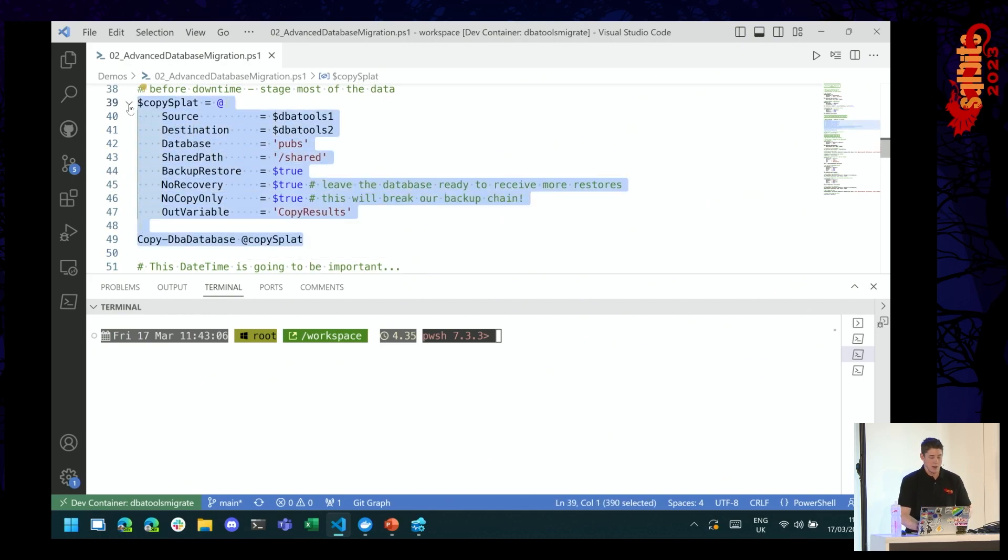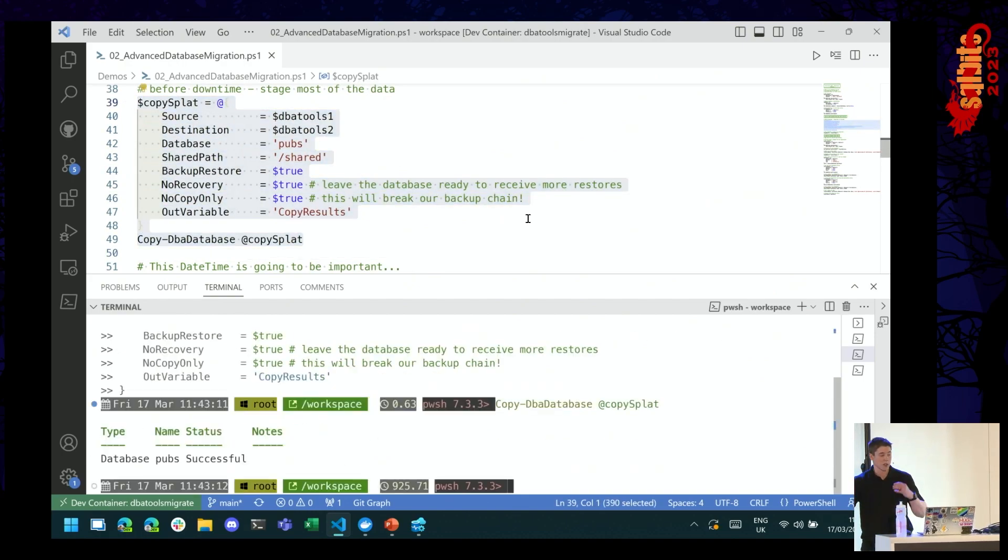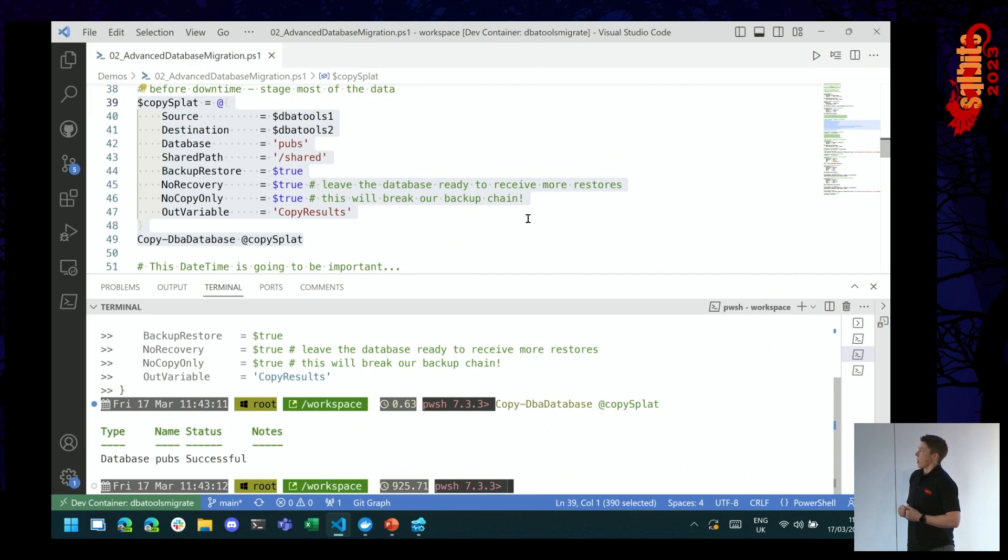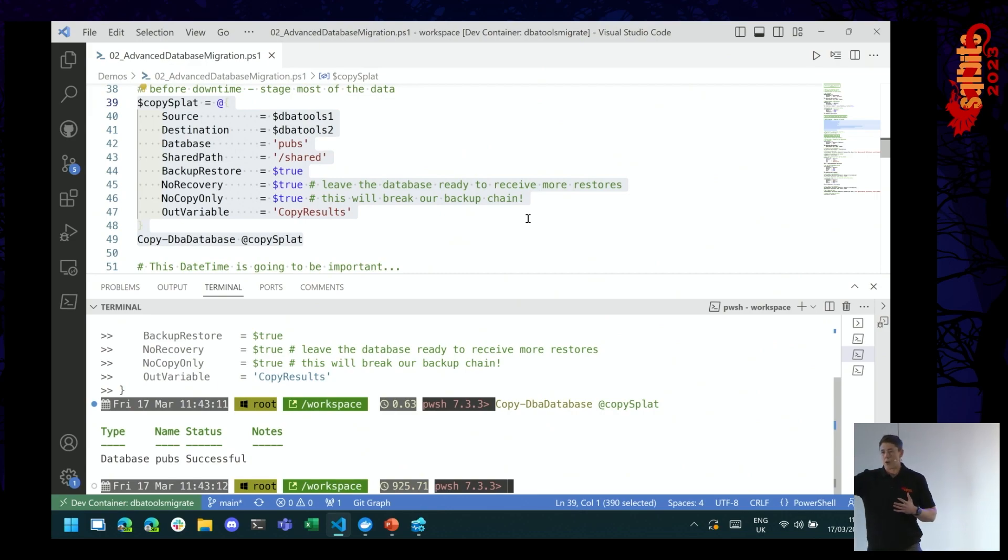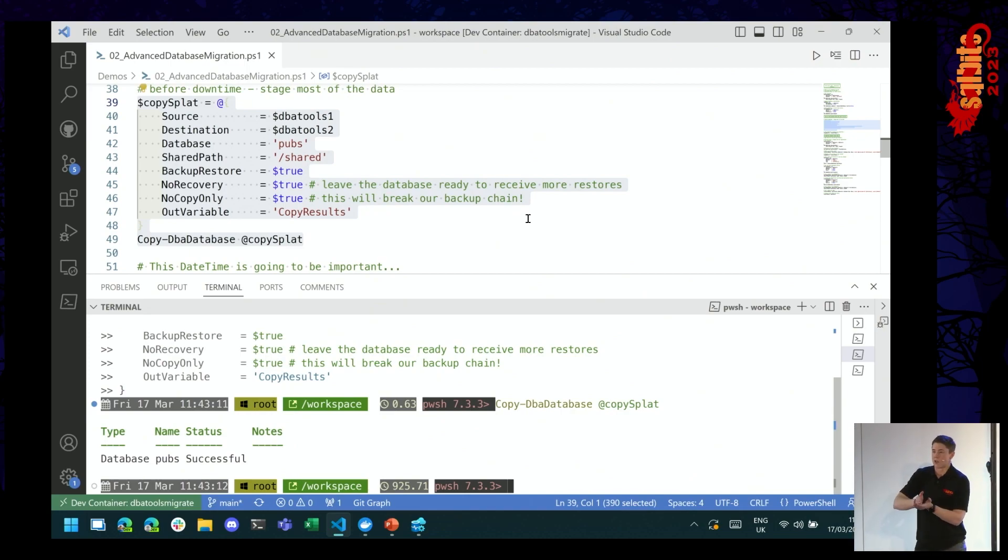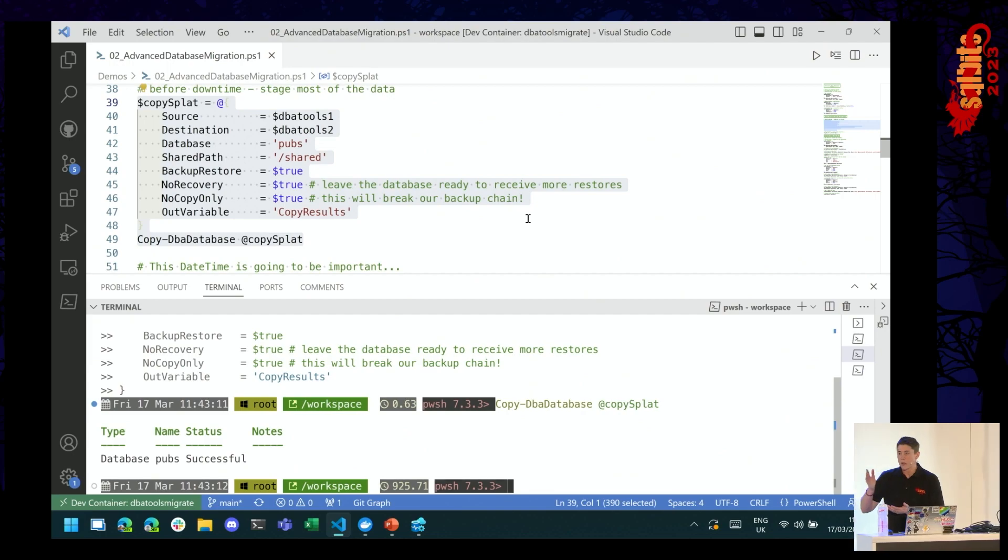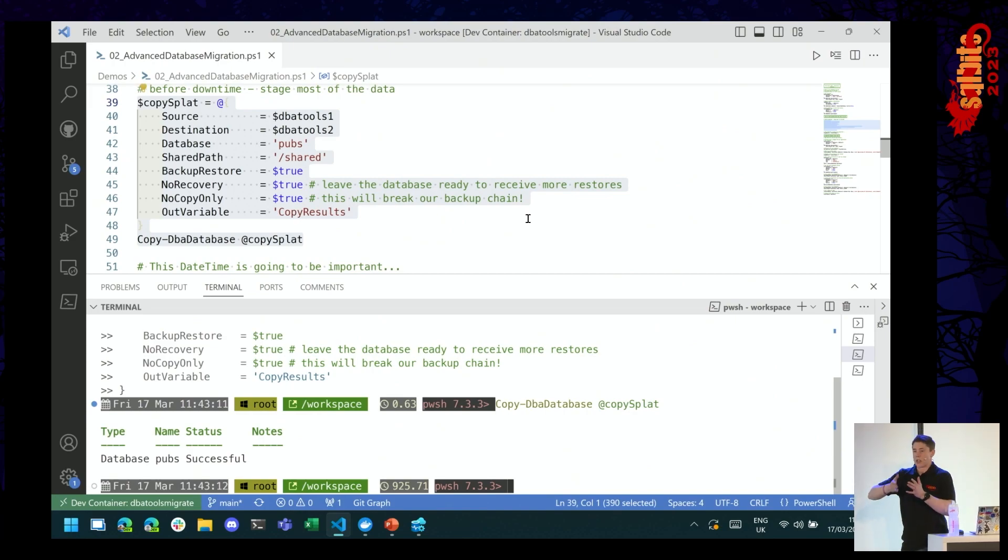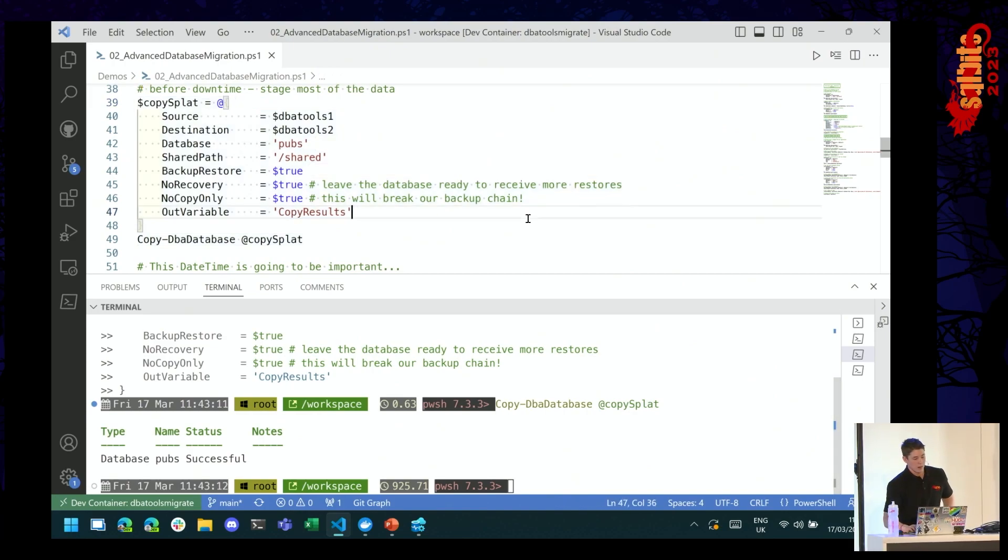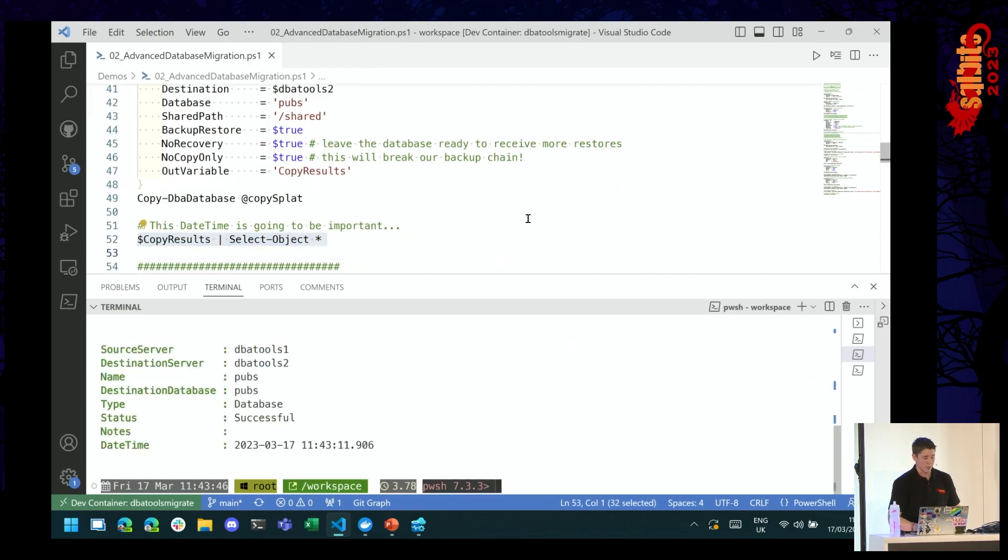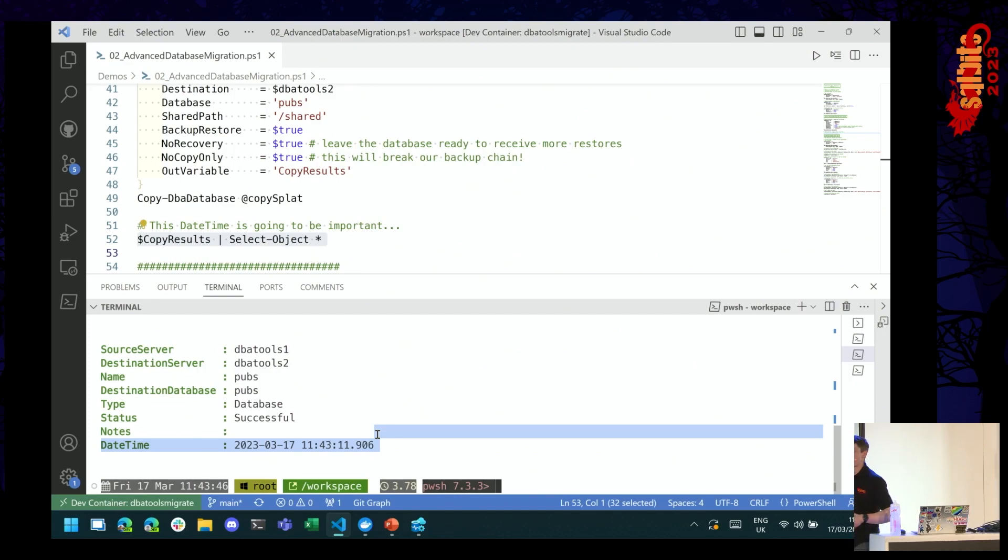So I've got data going into my database. That's going to run forever. I'm just going to change back to my other tab. And what we're going to do is we're going to pre-stage our database. So copy-DBA-database. It's going to look a lot the same as the previous one. My source destination. Just specifying the pubs database. Again, backup restore. And this time, I'm saying no recovery. So leave the backup, leave the database ready to receive some more restores and no copy only. That's going to break my LSN chain, right? And it's going to restart the LSN chain from that full backup that I just took. Important to, like, note that and remember that if you then need a restore on your primary or your source while you're working on this, your LSN chain is from here now, right? Let's go ahead and check my copy results. This is the time that I copied the database across, right? That's going to be important in a minute. So we'll remember that at 11:43.